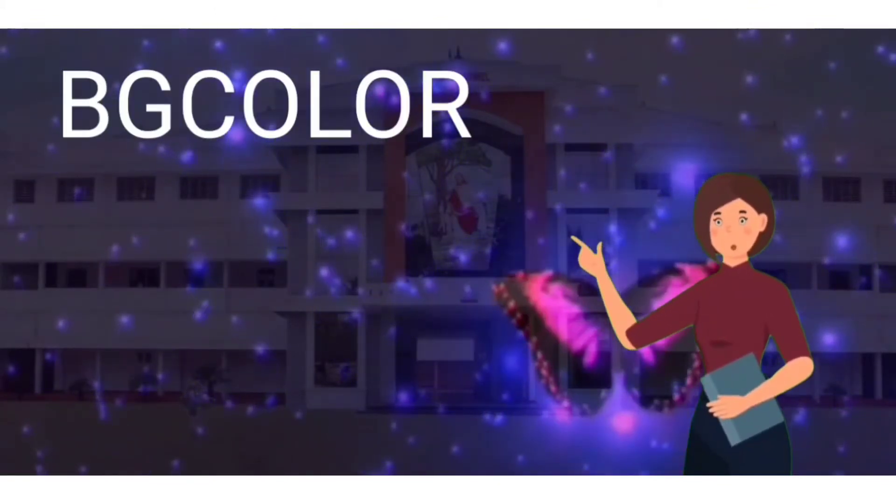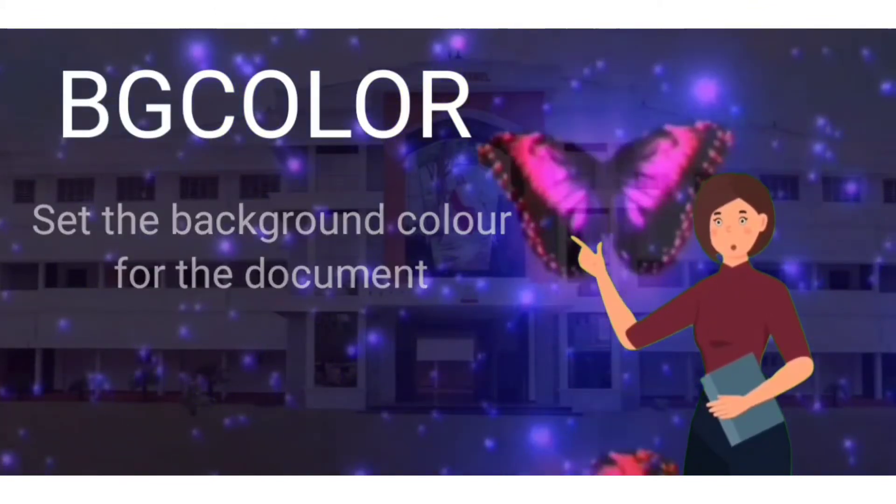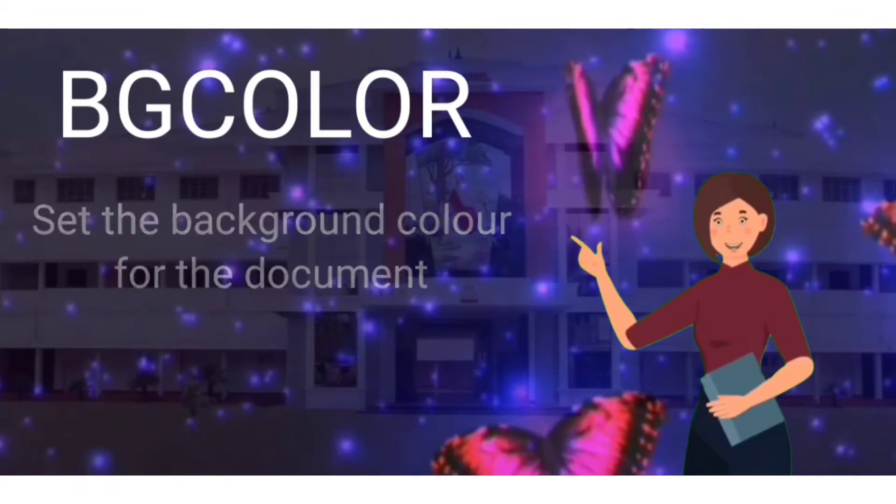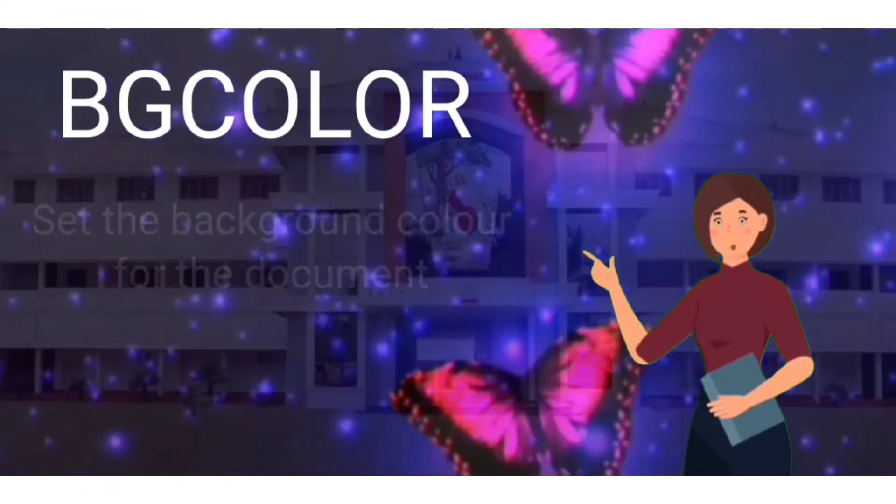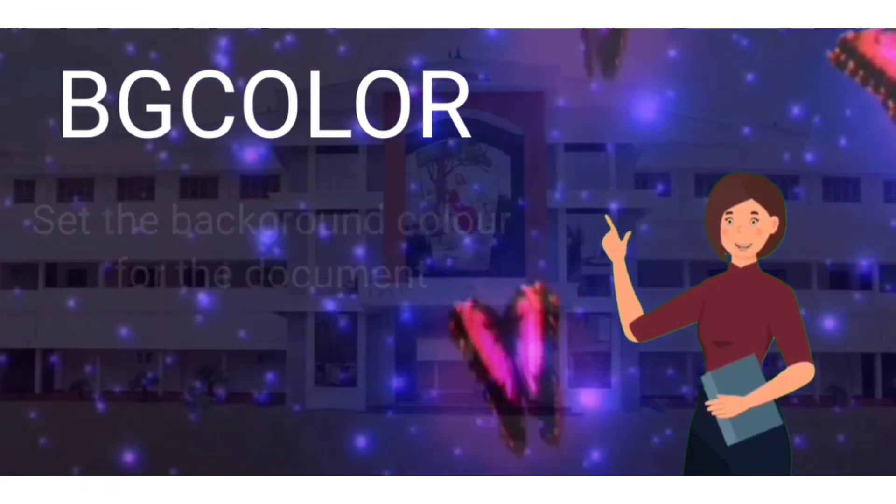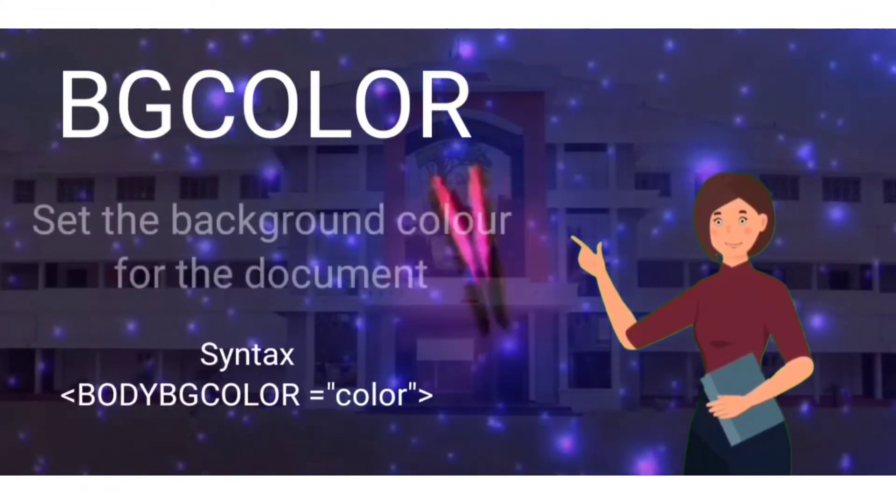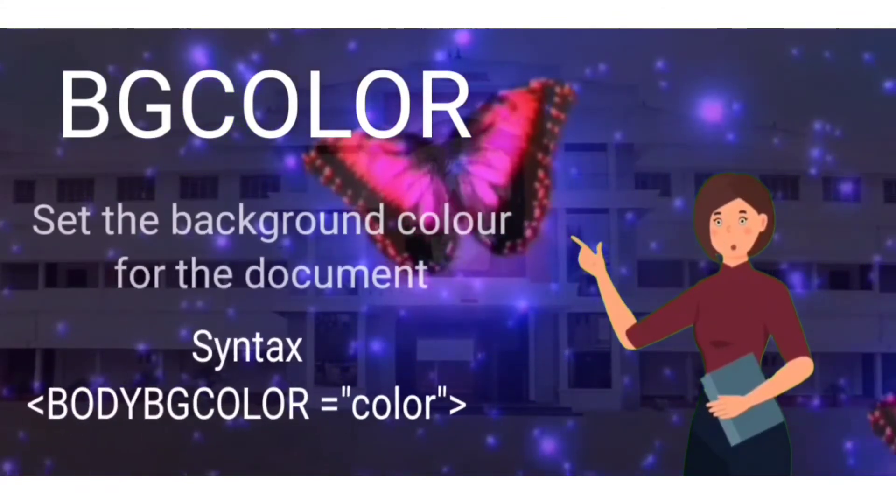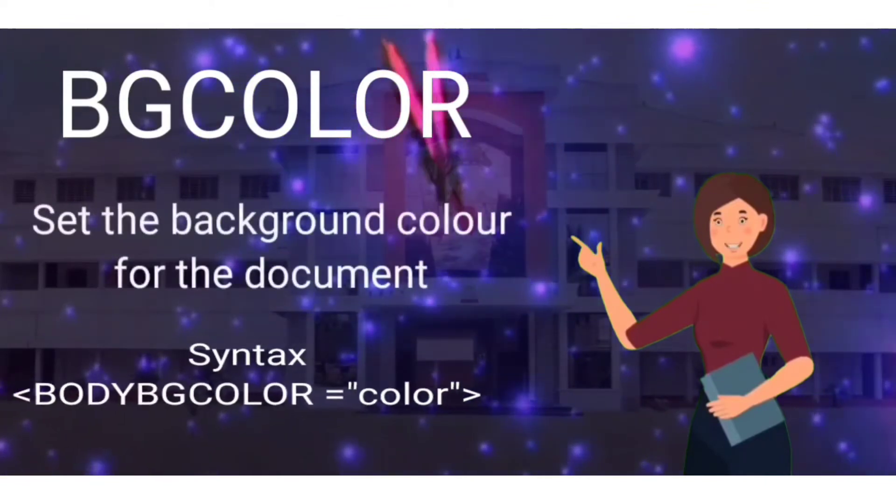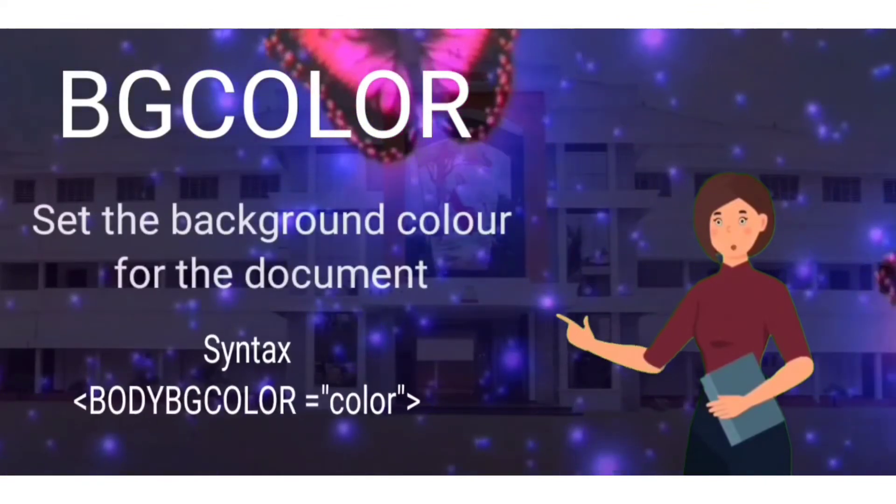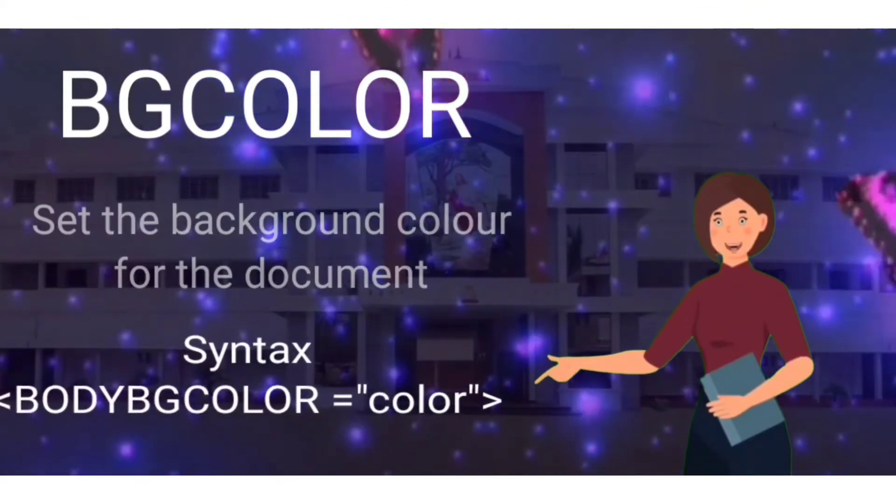It is used to set the background color for the document. Syntax: body bg color equals color. Any color can be added over there.